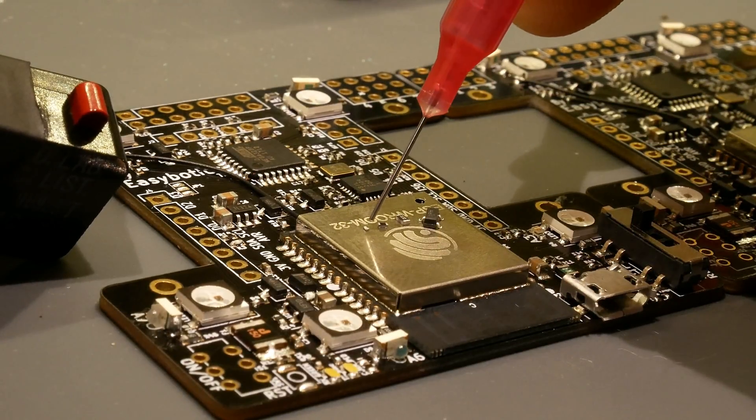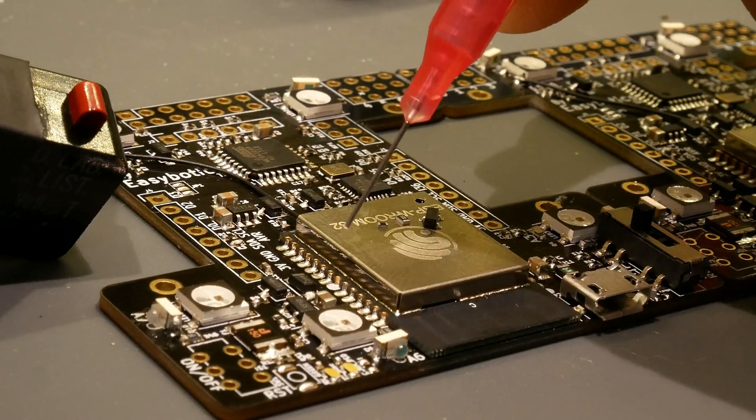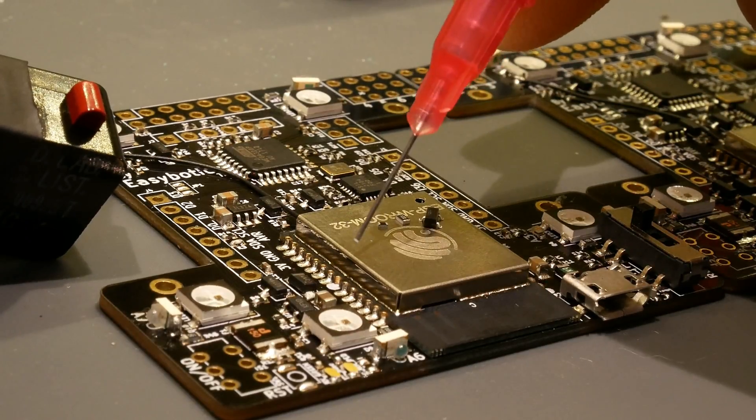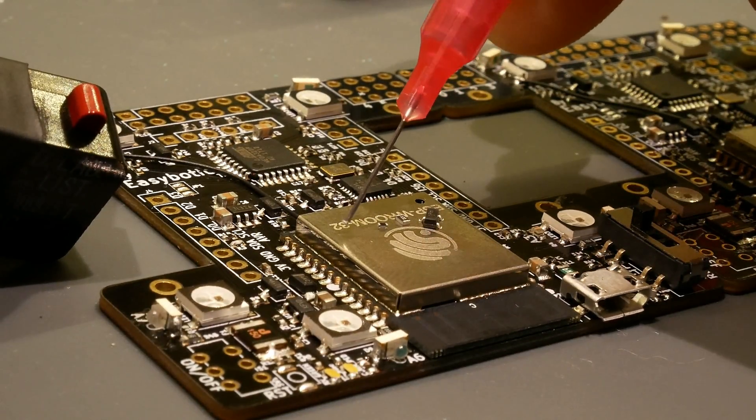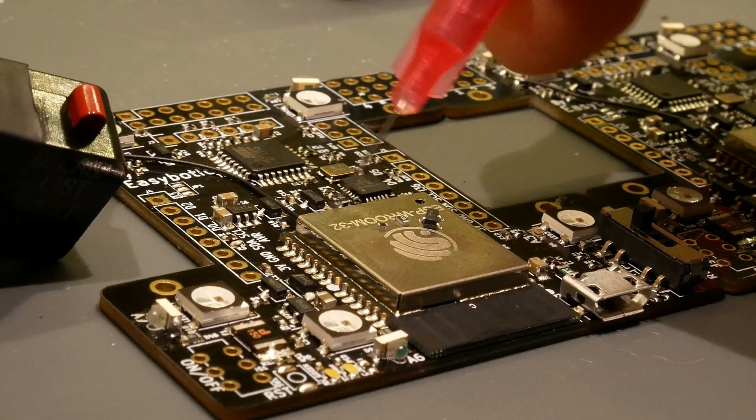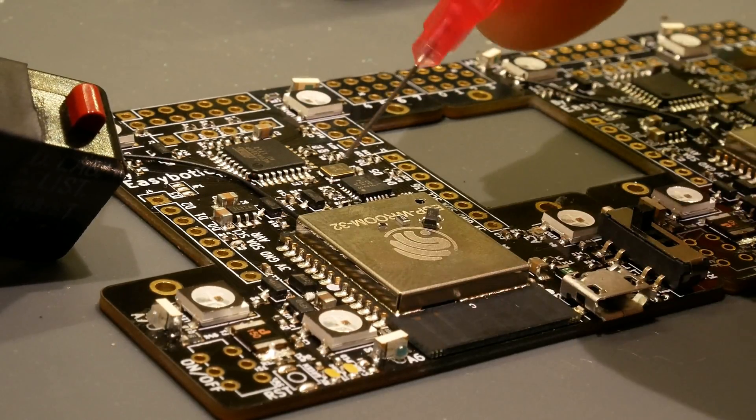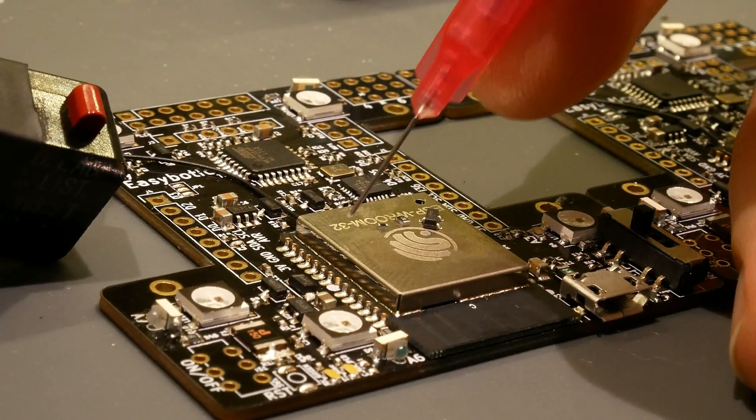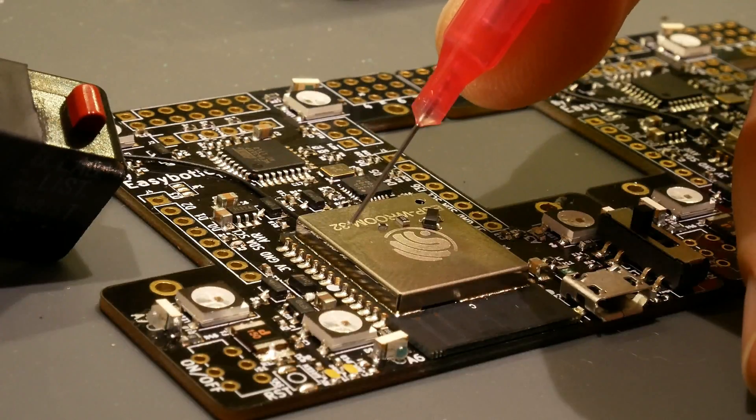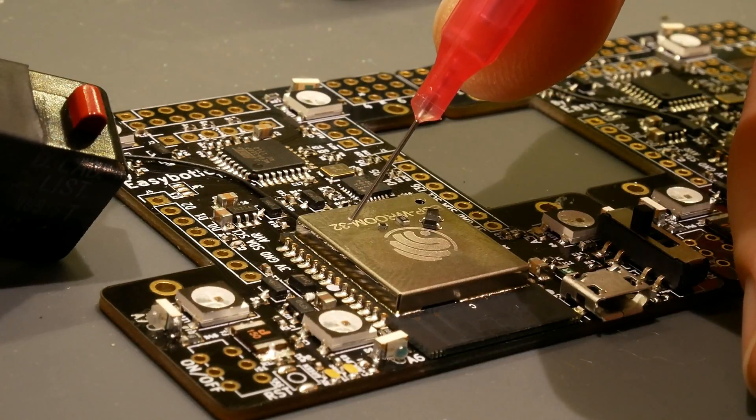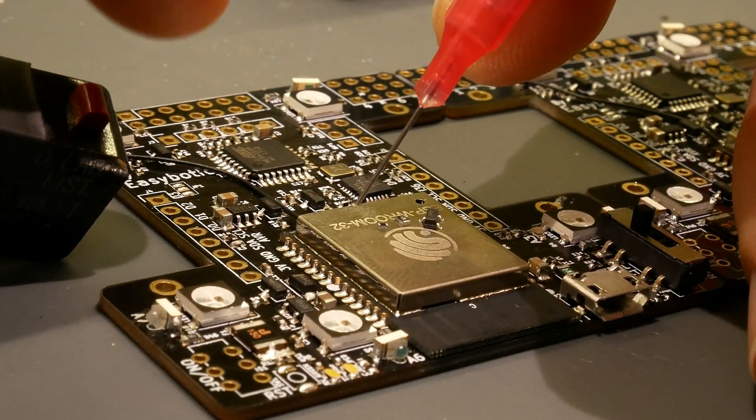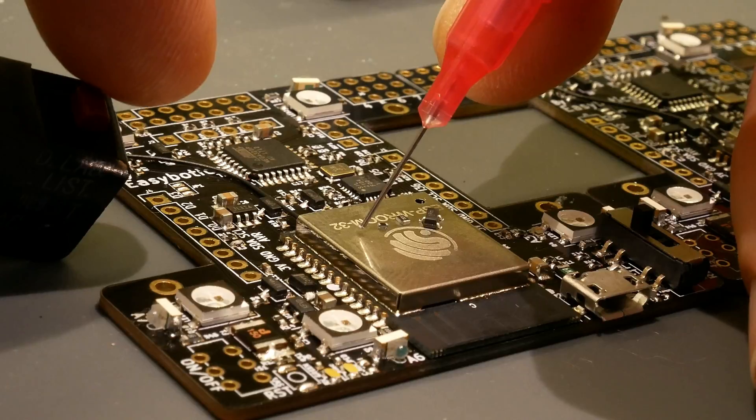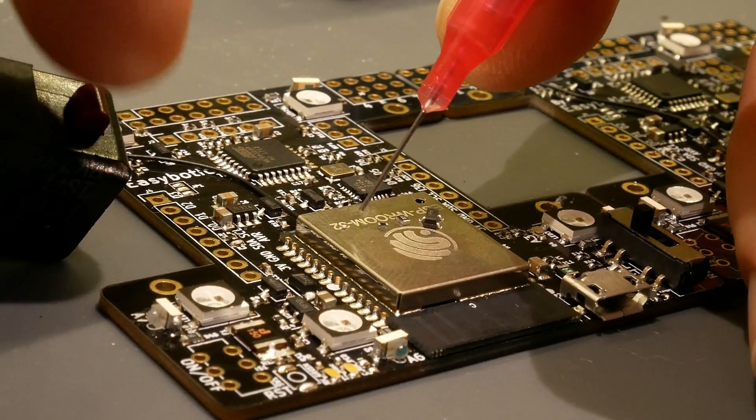And then here's a 201. So the 201 is a very small part. There aren't actually any on this board. We use them on some smaller boards, but they're a little bit too finicky to do by hand. But your cell phone and those kind of devices all have the 0201 size.